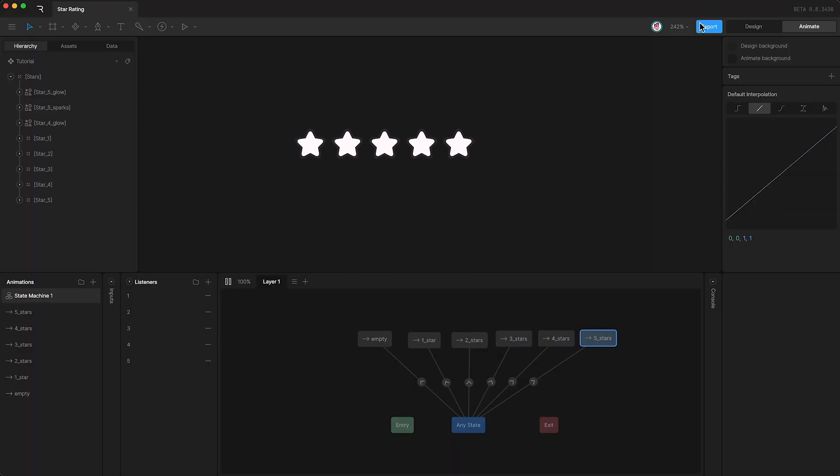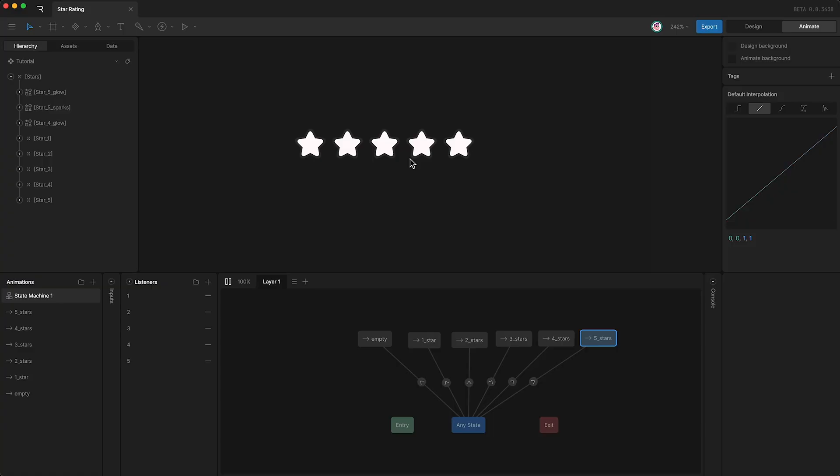And we can export this file as a dot riv just here, and we can embed this star rating on a webpage or in an app, or even in a game engine.